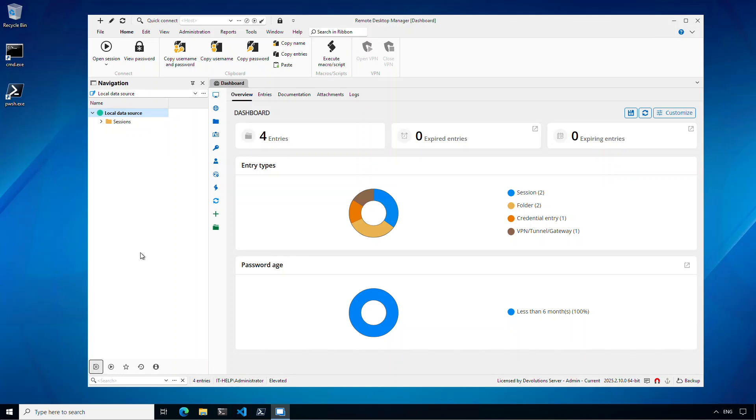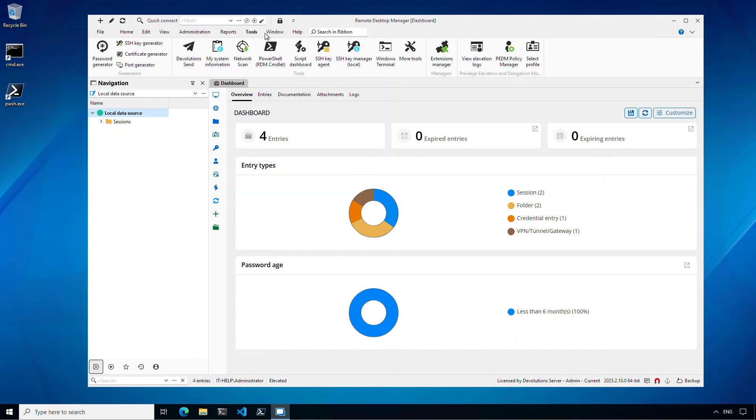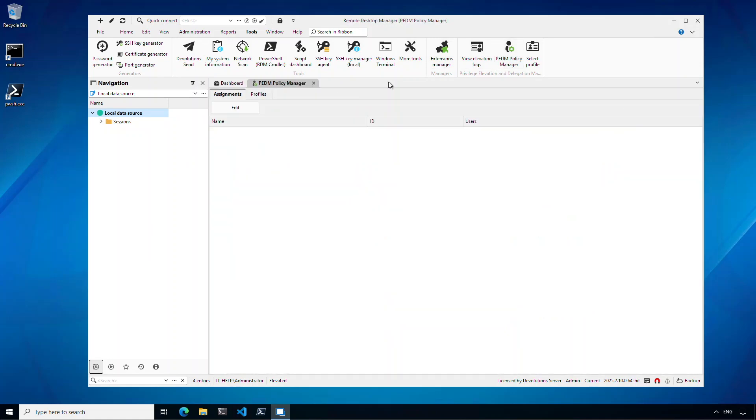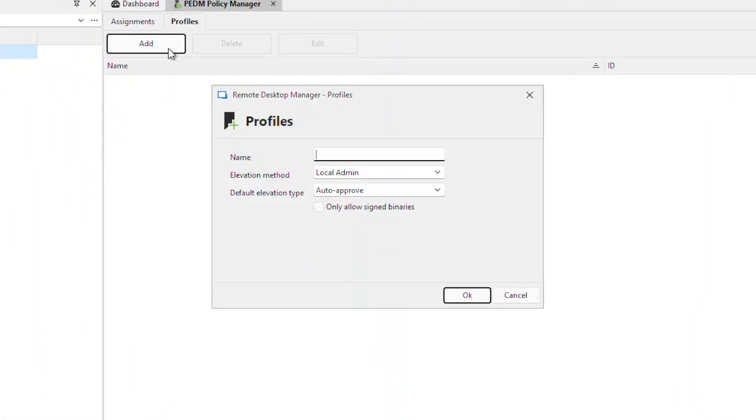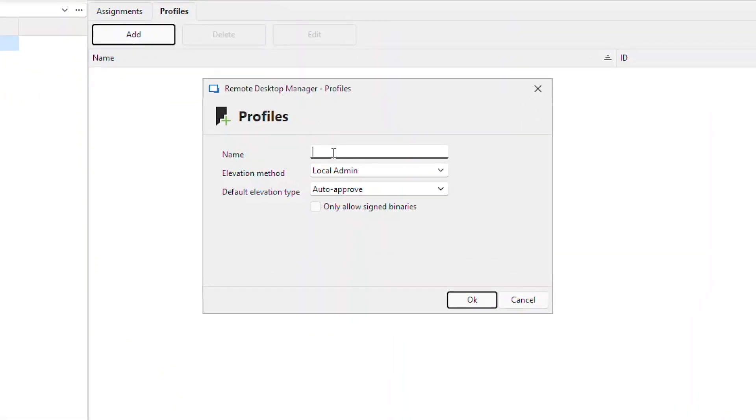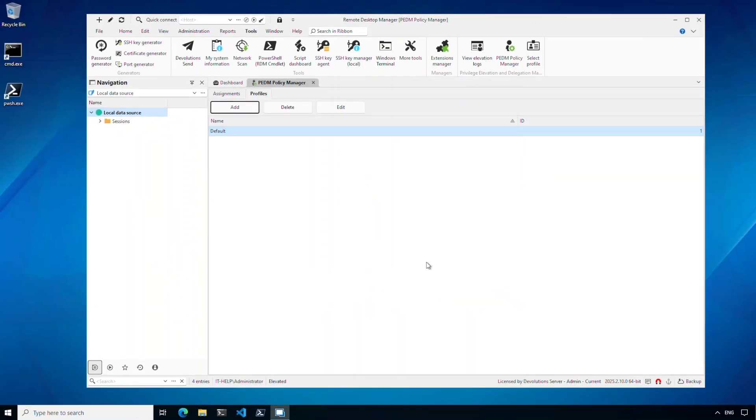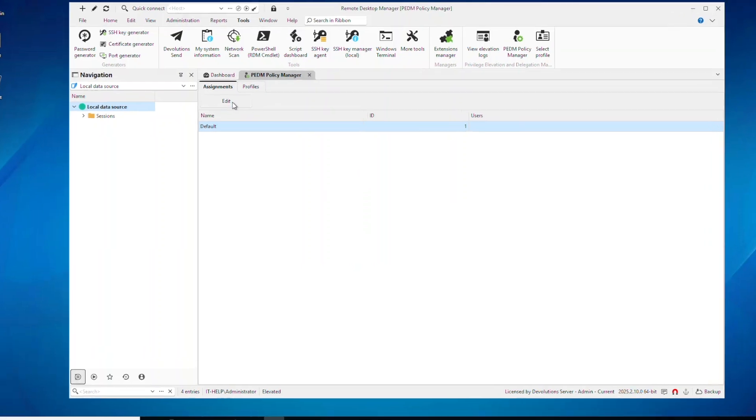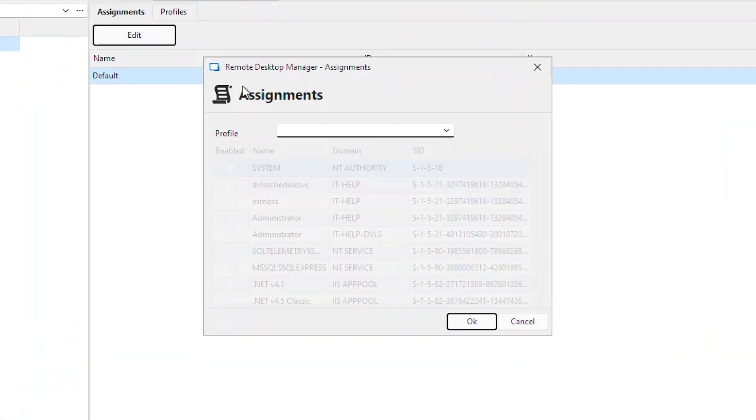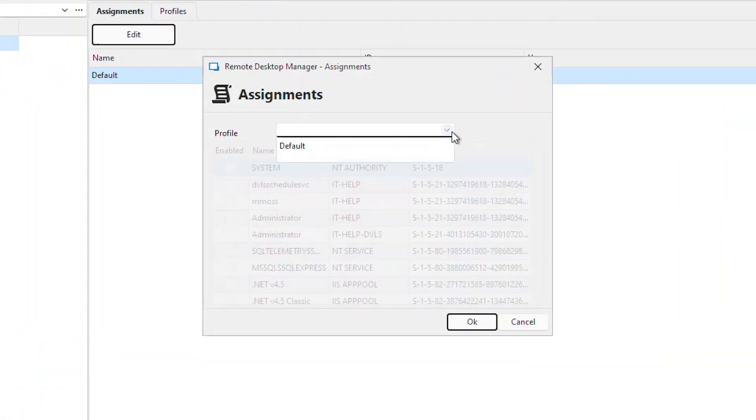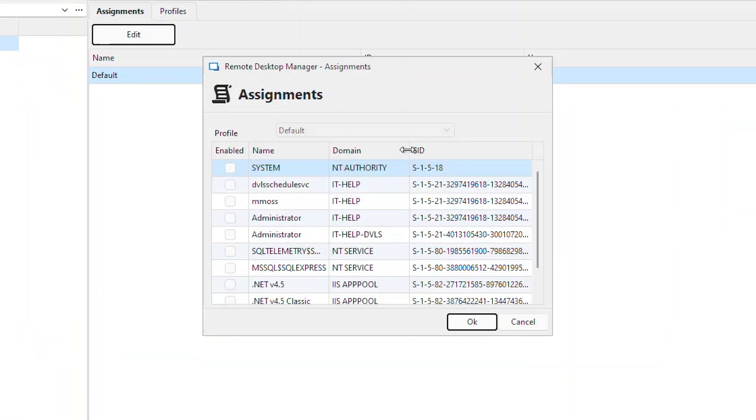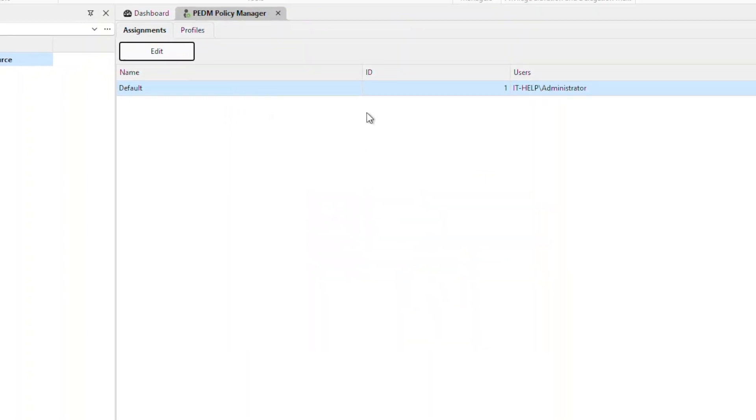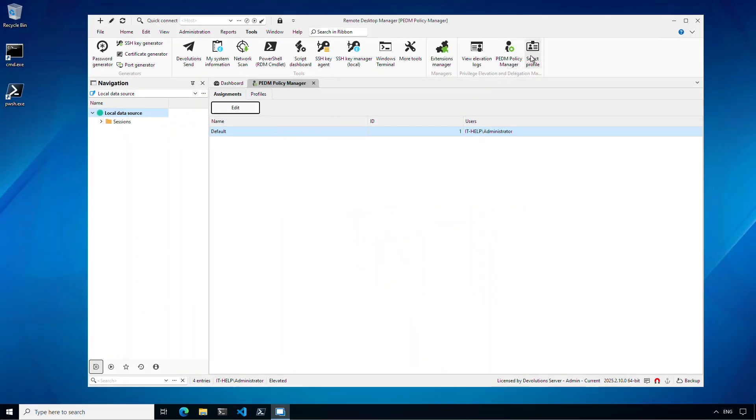So in Remote Desktop Manager, you'll notice we have a new section under tools for PEDM. I can start by going to the policy manager and I'm going to create one called default here, which will elevate me to local admin status. Then I need to assign that policy to a user. So I'm going to assign it to my user here, which is my administrator.